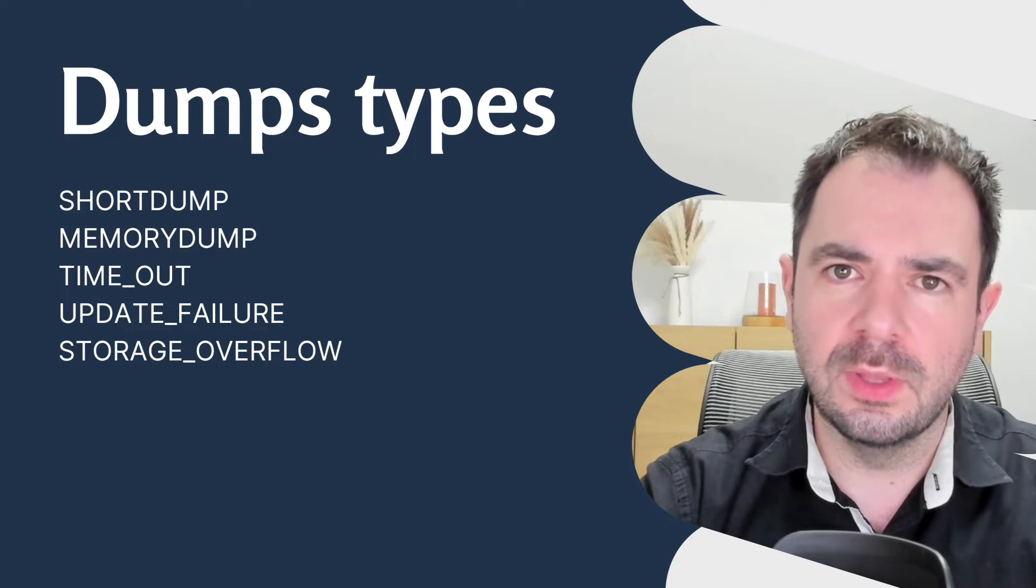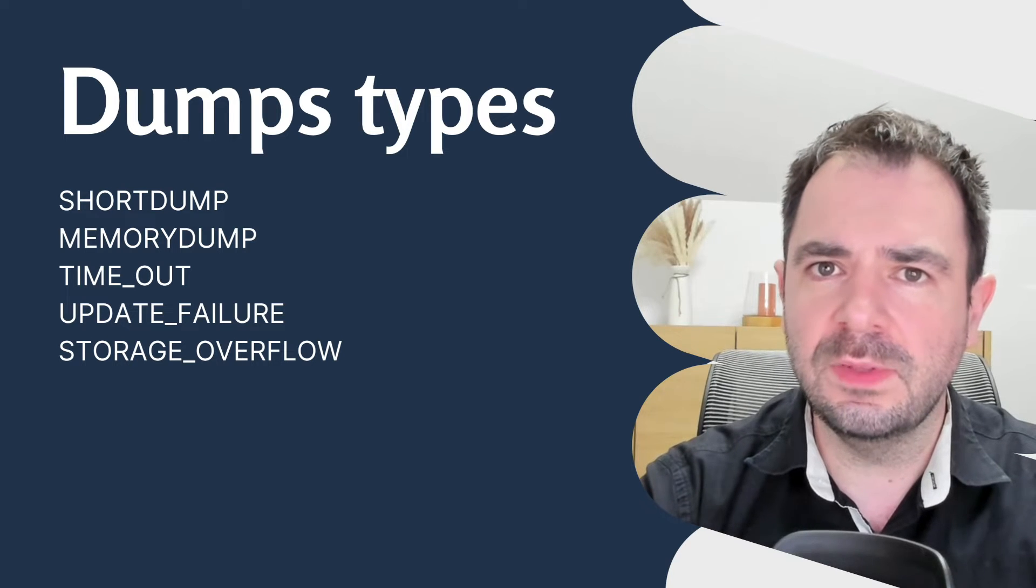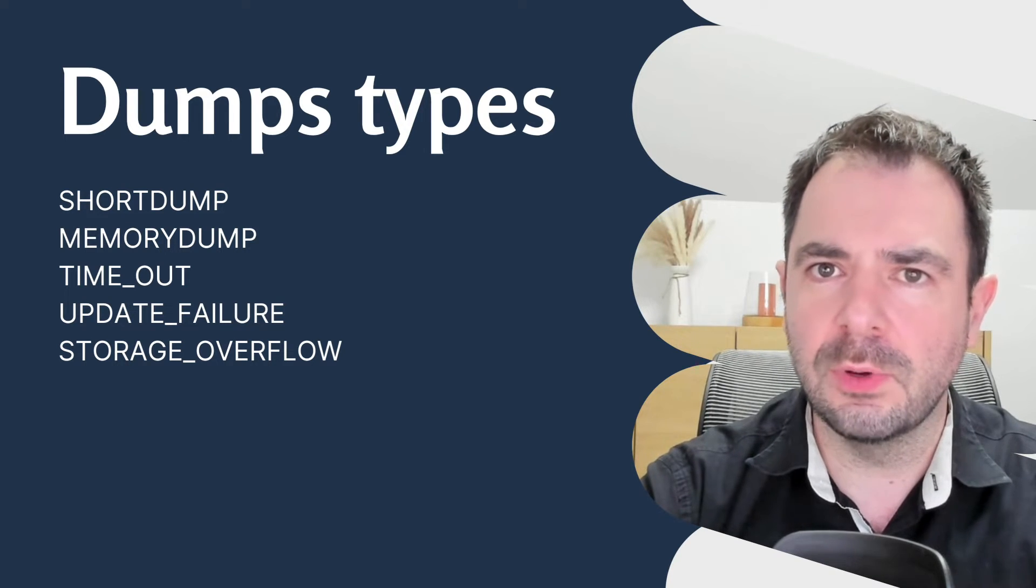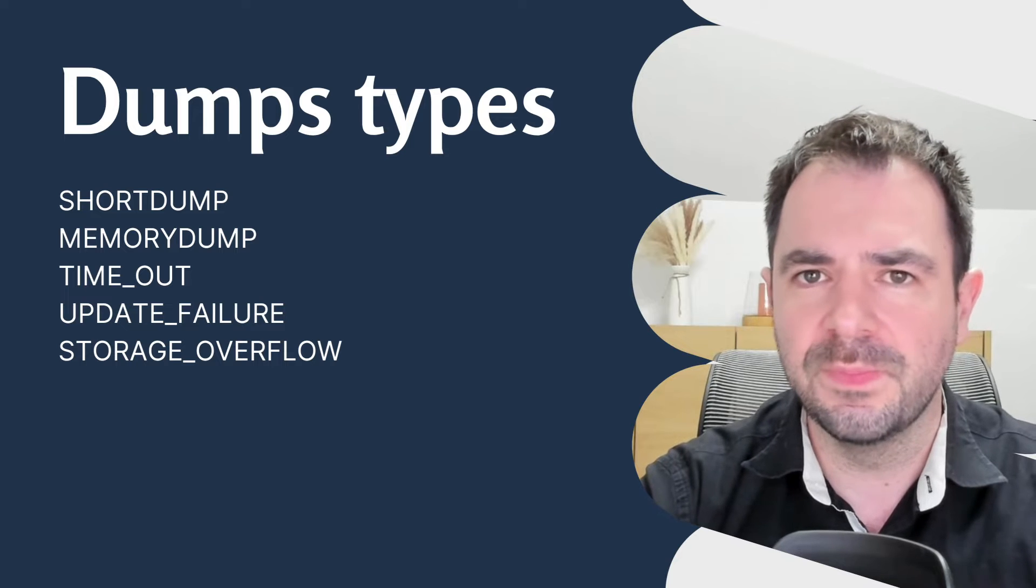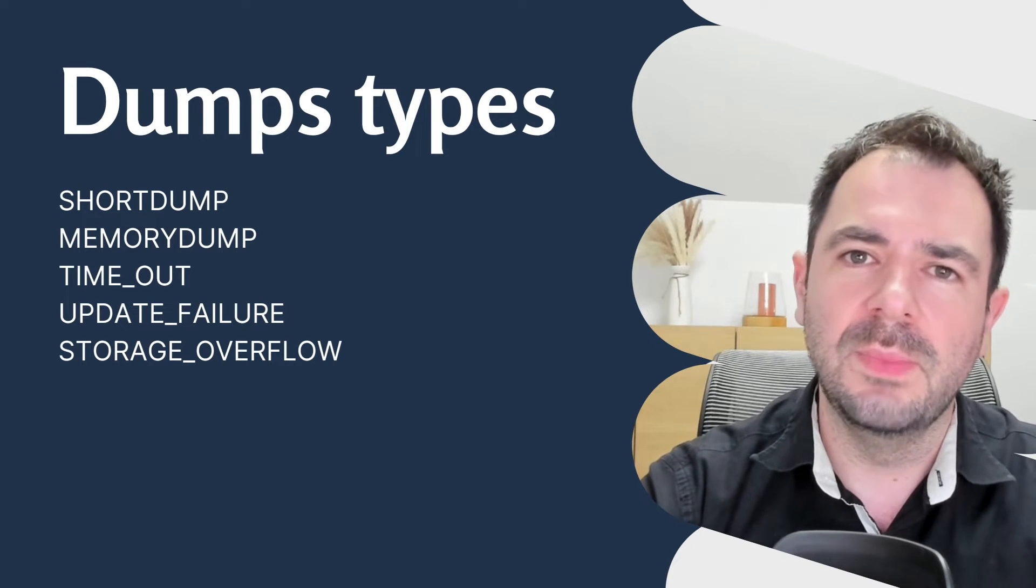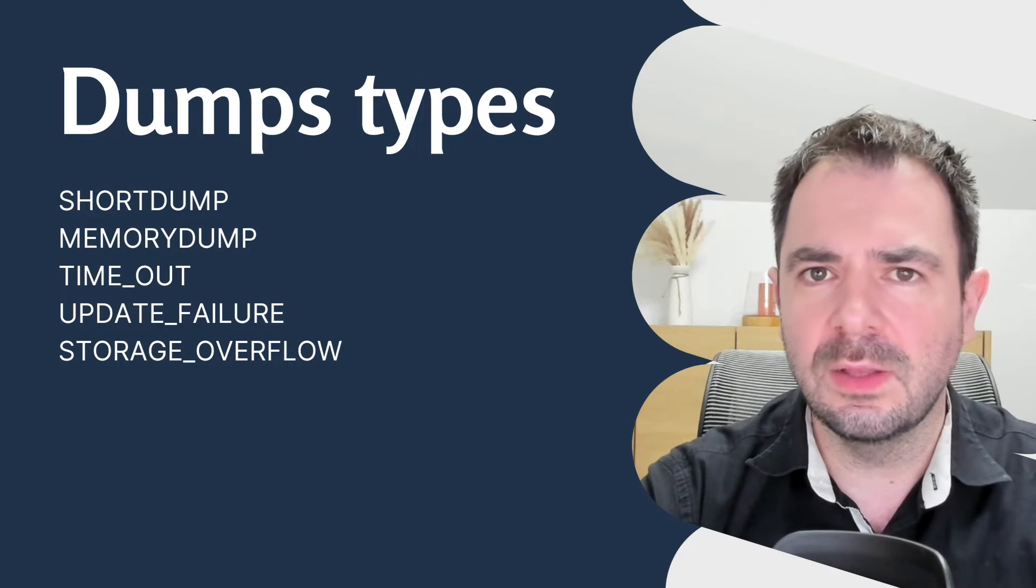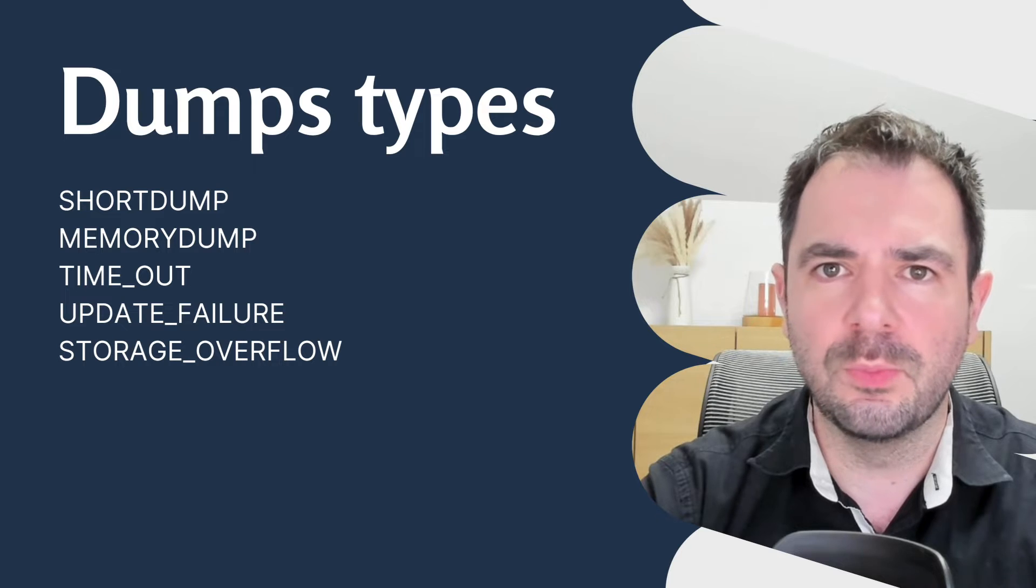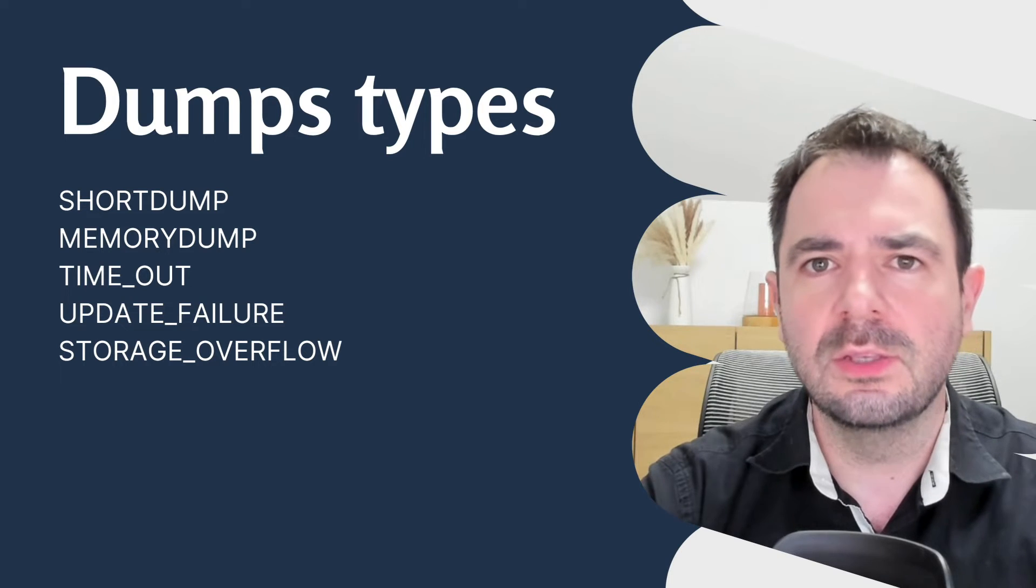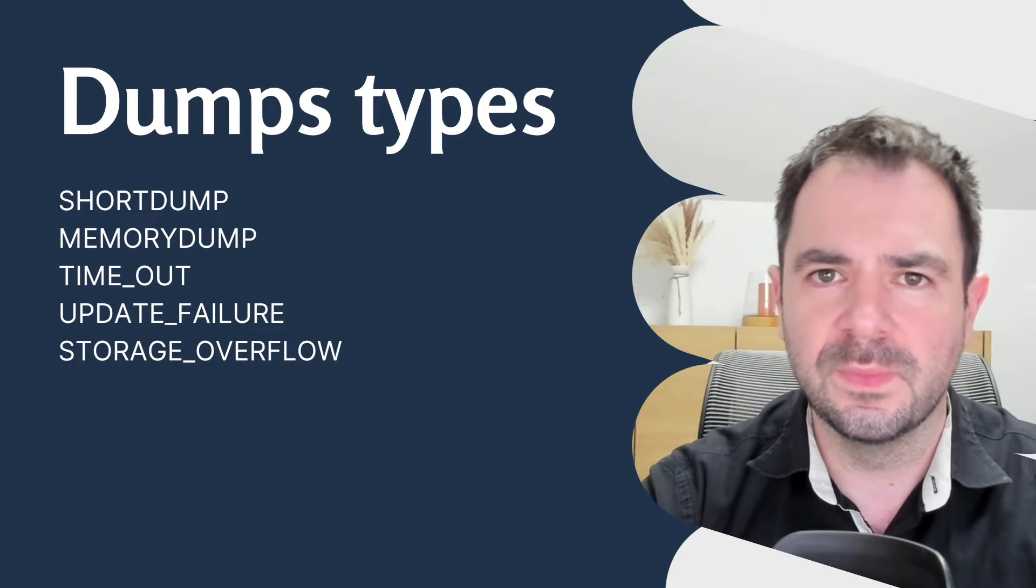Short dump, for example, is often triggered by programming errors, such as division by zero. Memory dumps, on the other hand, occur when there are memory problems, such as a buffer overflow.